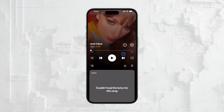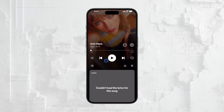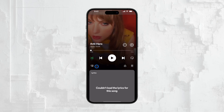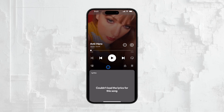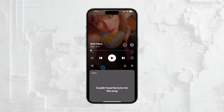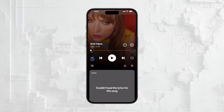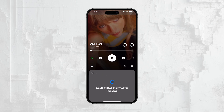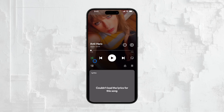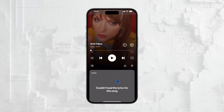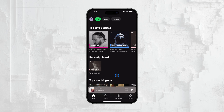Once you're in the full screen player, look for the shuffle icon — it's the one that looks like two crossed arrows. If the shuffle icon is green, that means shuffle mode is currently on. To turn it off, simply tap on the shuffle icon. When you do this, the icon will change color from green to white or gray, indicating that shuffle is now off.